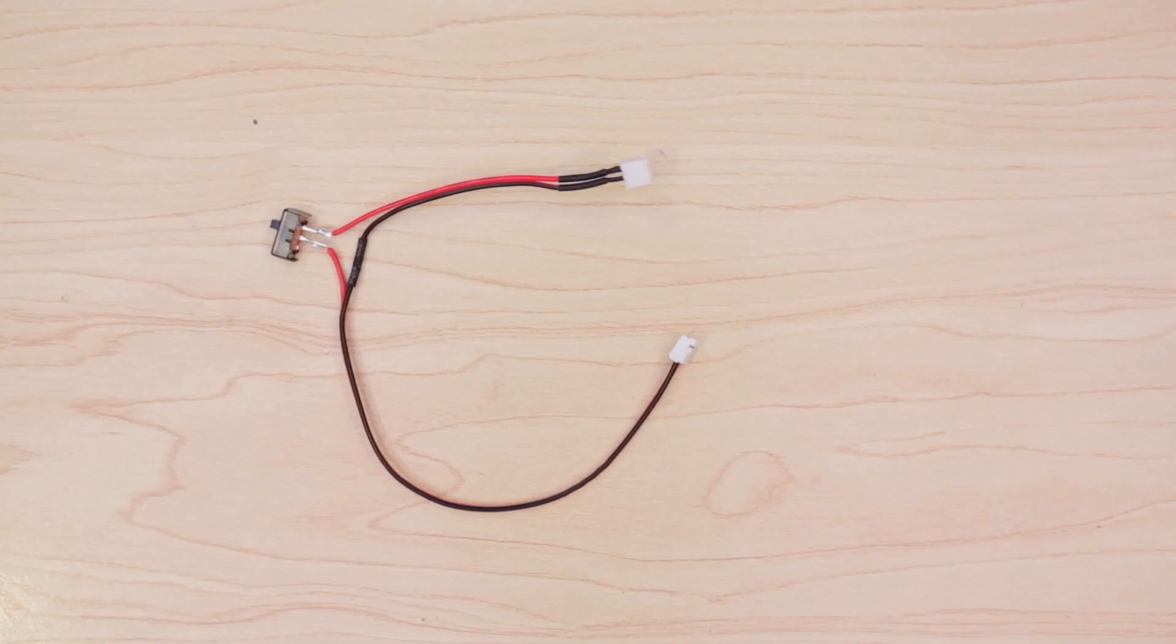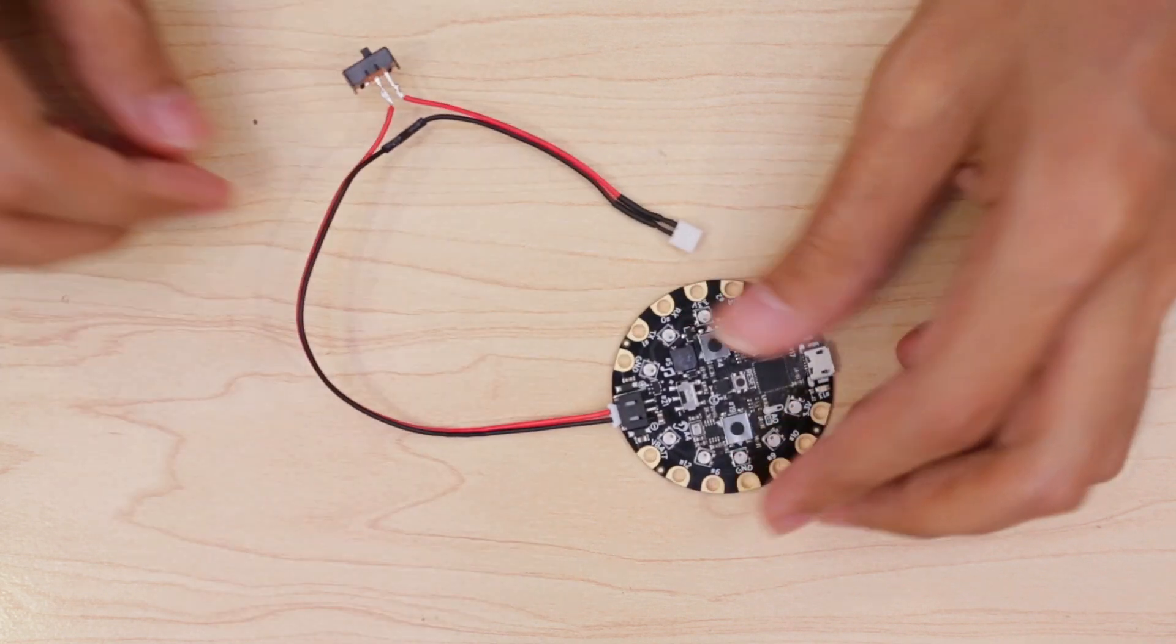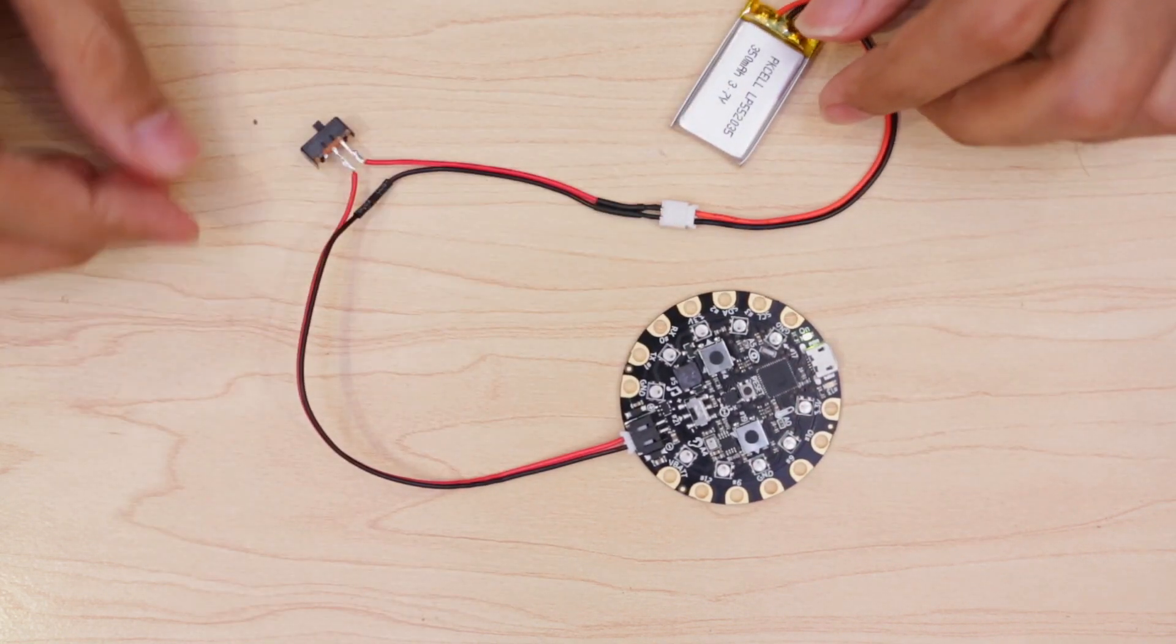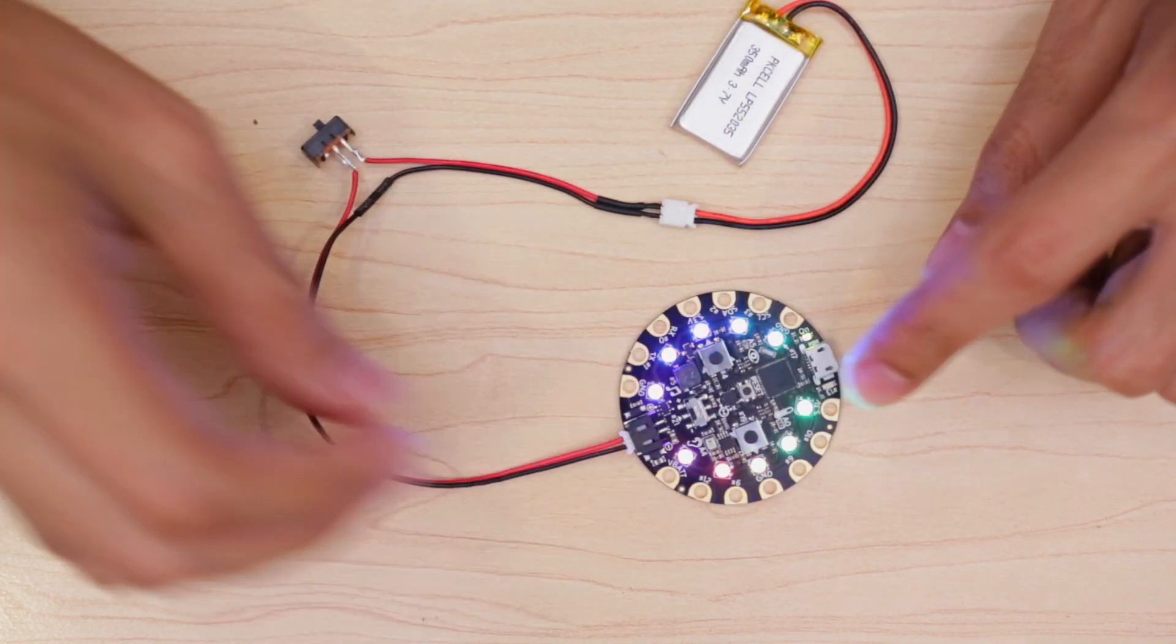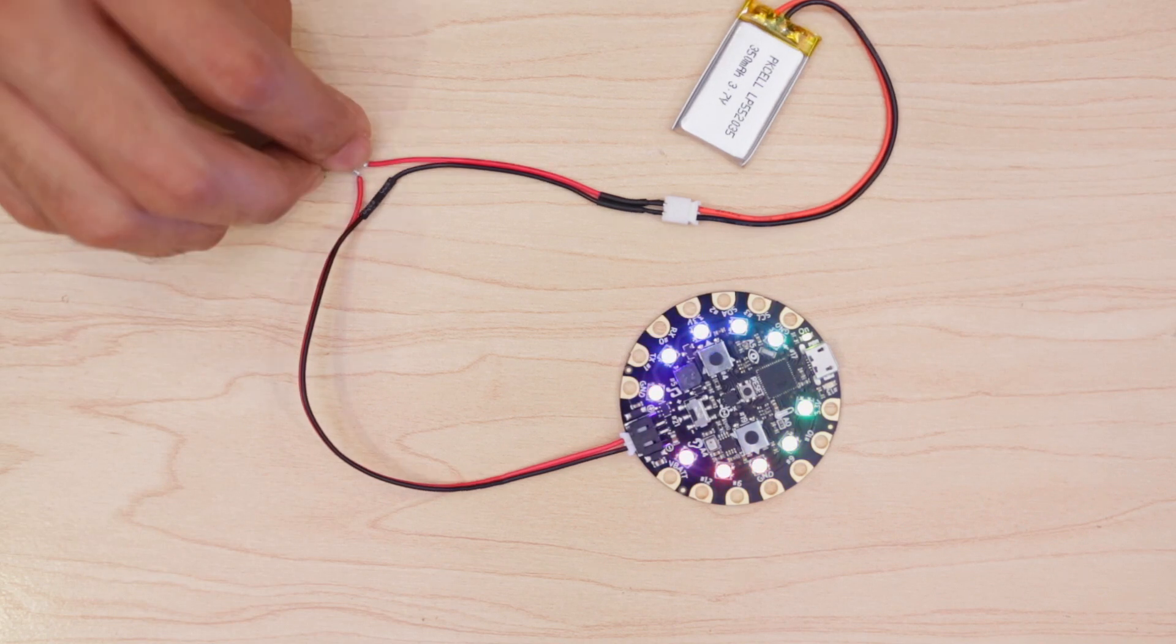Next, I'll test it by connecting the slide switch JST adapter to the circuit playground and the other end to the LiPo battery. Now I can easily turn on and off the LEDs.